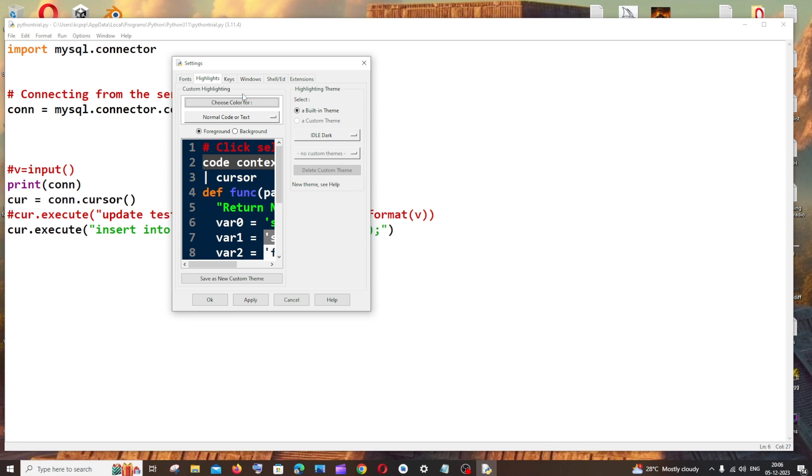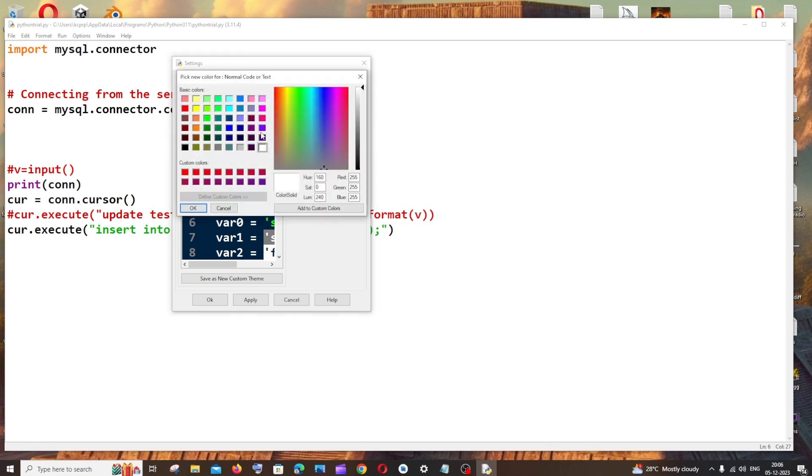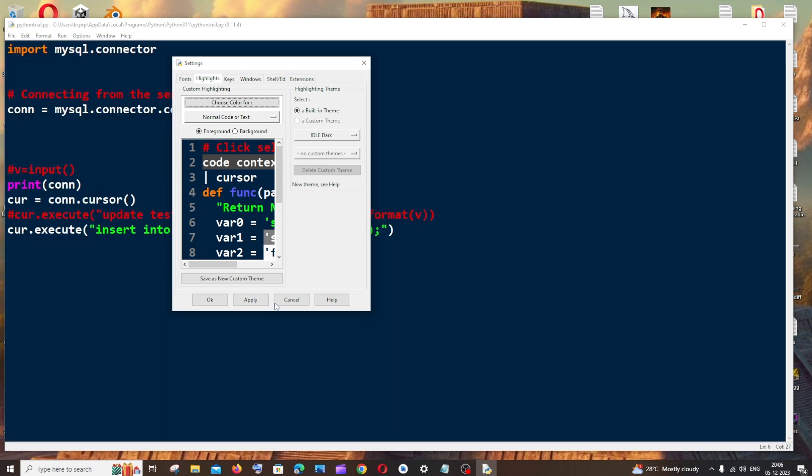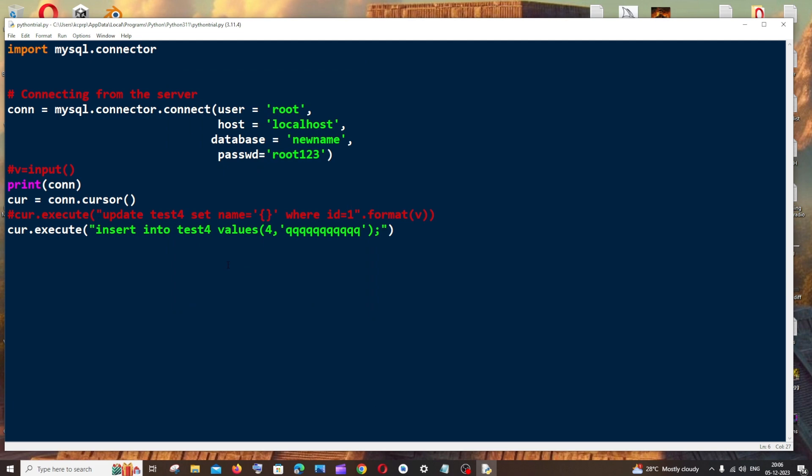If you want to change the colors of the theme, you can change them here, but I'm fine with the default colors. I'll just click Apply. Click OK, and now I'm getting the dark theme. This is how you change your default theme in IDLE.